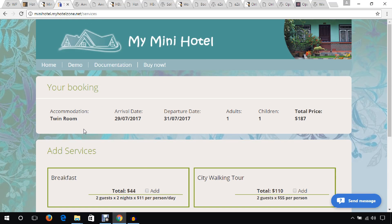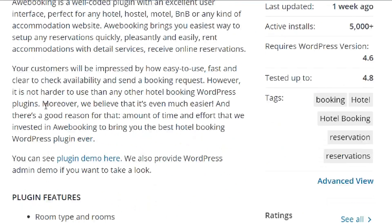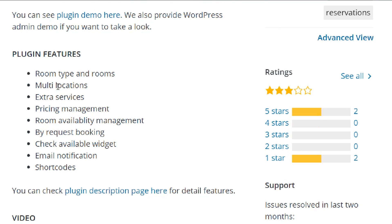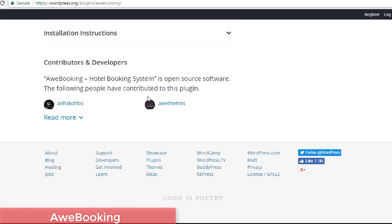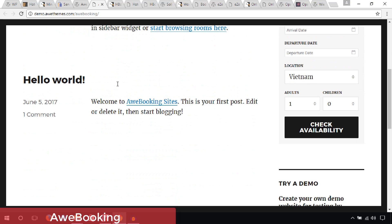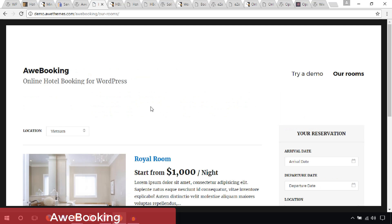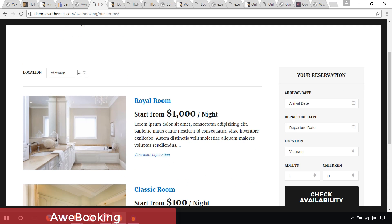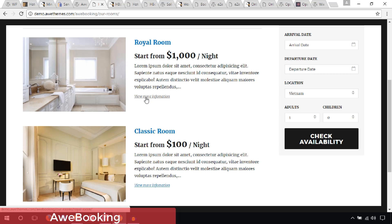The next booking plugin I would like to mention is All Booking Hotel Booking System. This plugin lets you add room types and rooms, multi-location, extra services, and pricing management. Here in the demo you can see the availability from the right side, browse all the rooms, and filter them by location. You can also check availability and view more information.